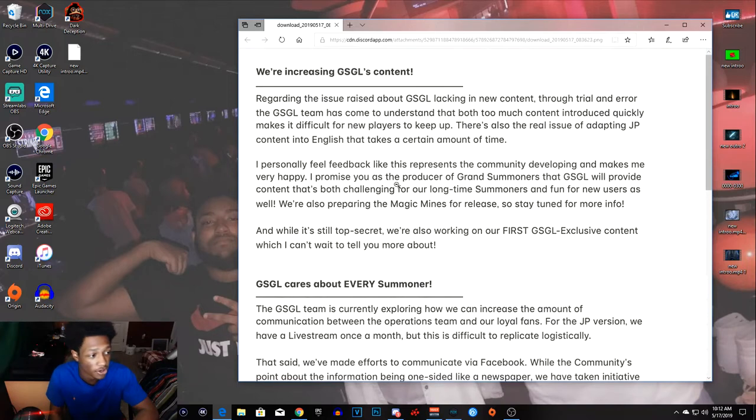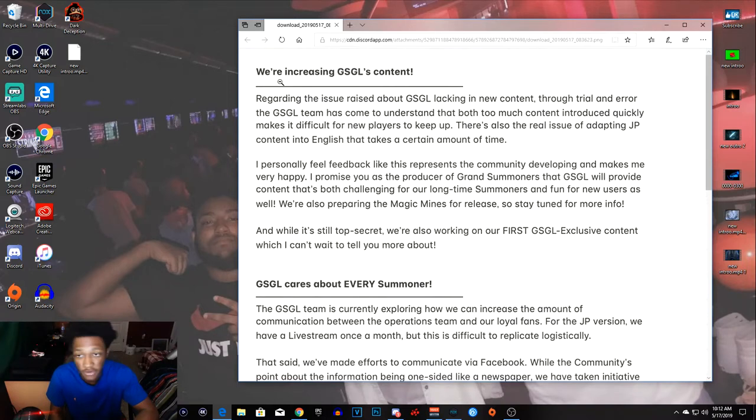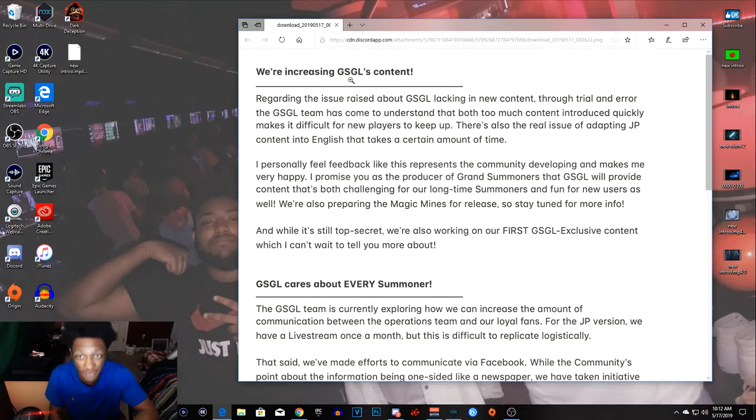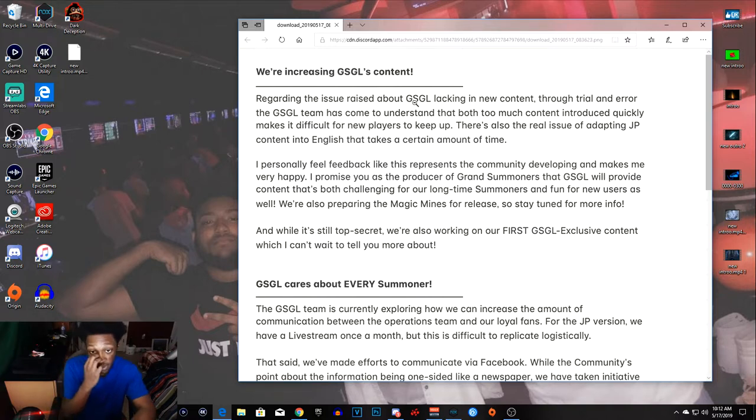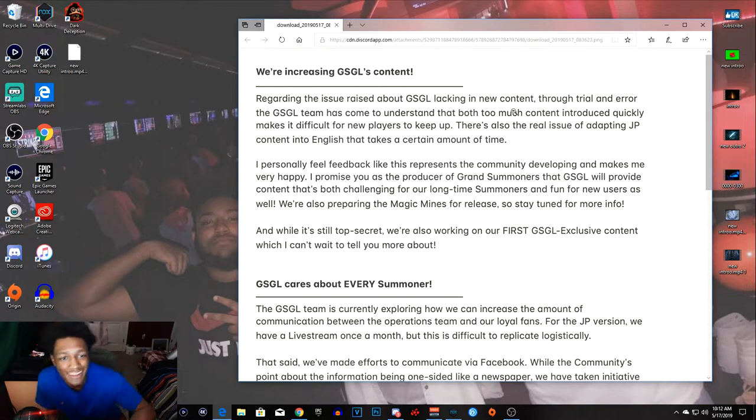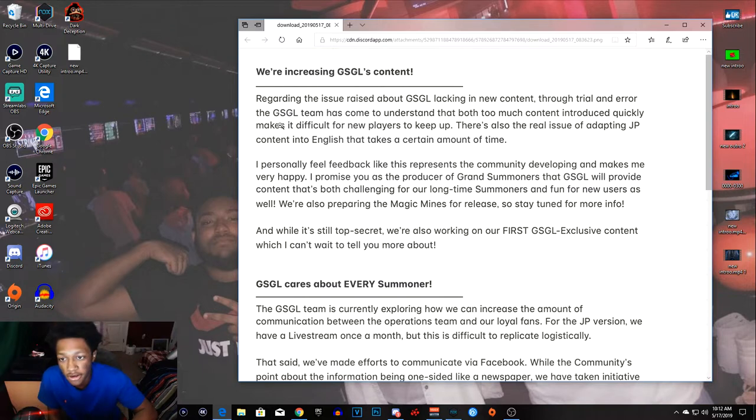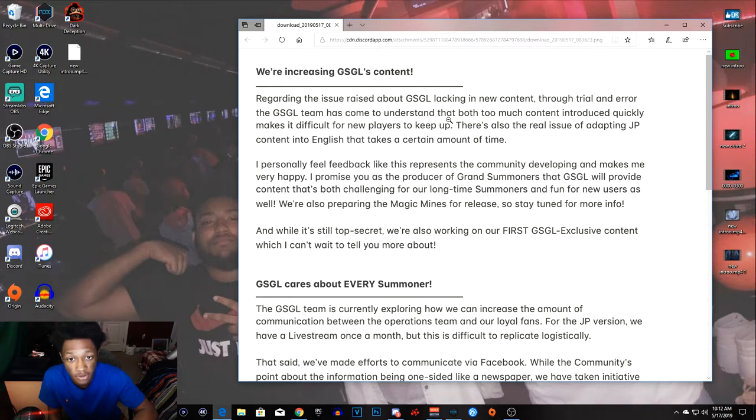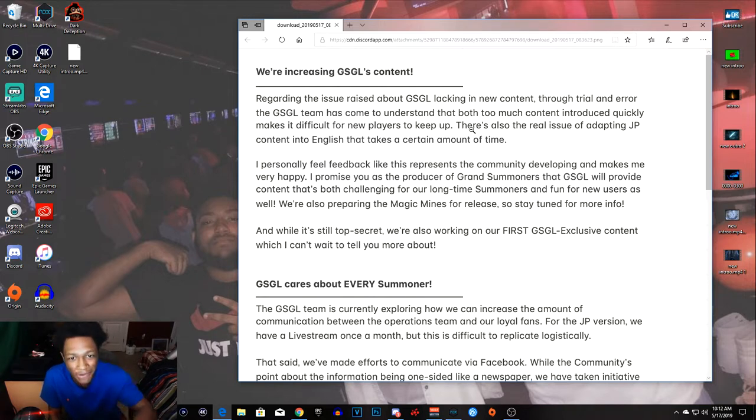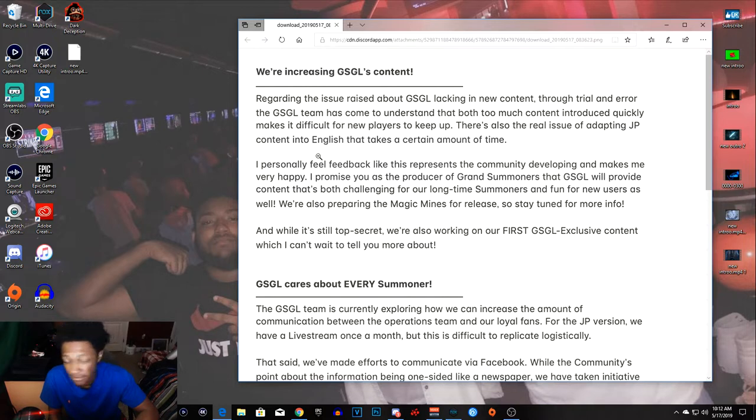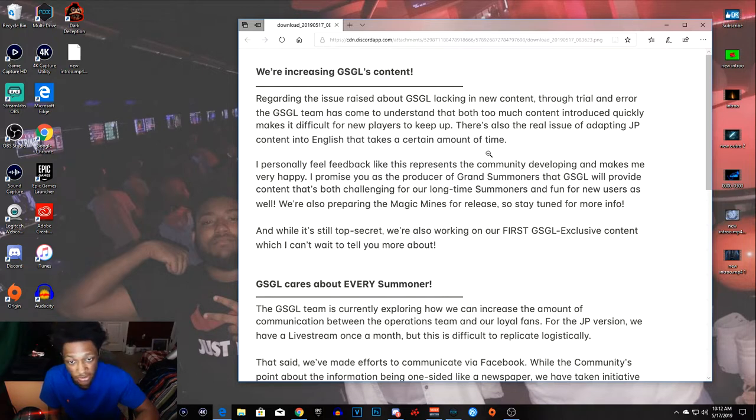So right here as you see, this is the start of it. We're increasing Grand Summoners Global content. Regarding the issue raised about Grand Summoners Global lacking in new content, through trial and error the Grand Summoners Global team has come to understand that most of our content introduced quickly makes it difficult for new players to keep up. Wow, okay.